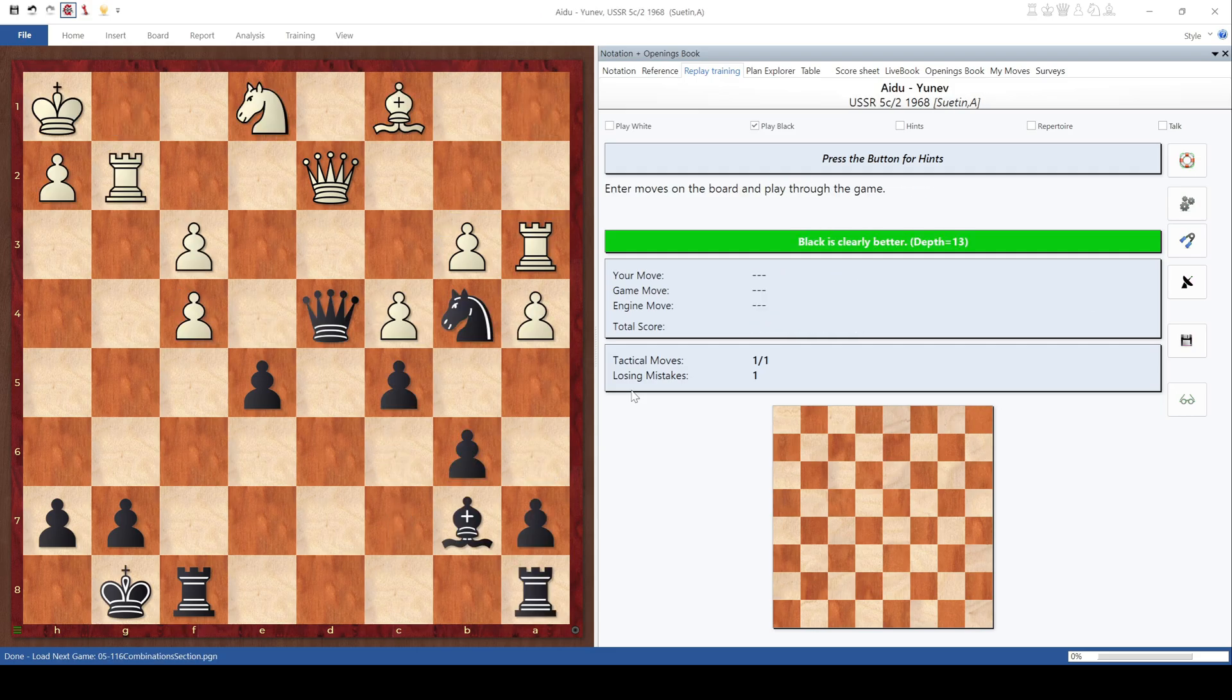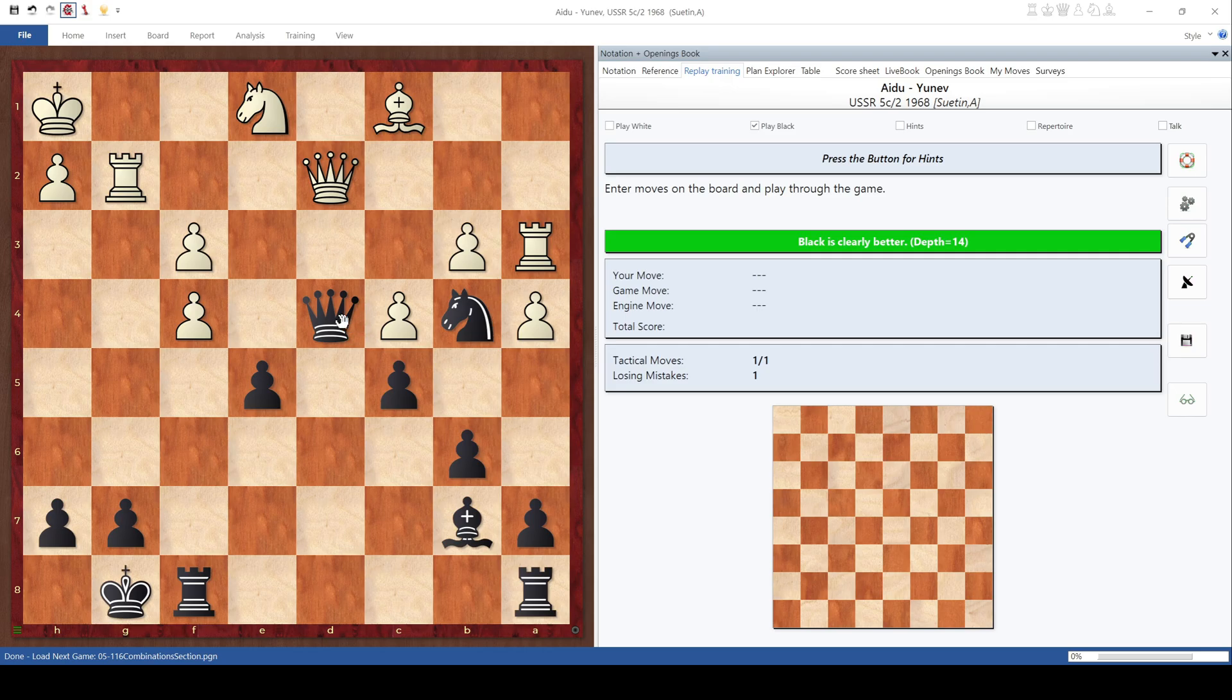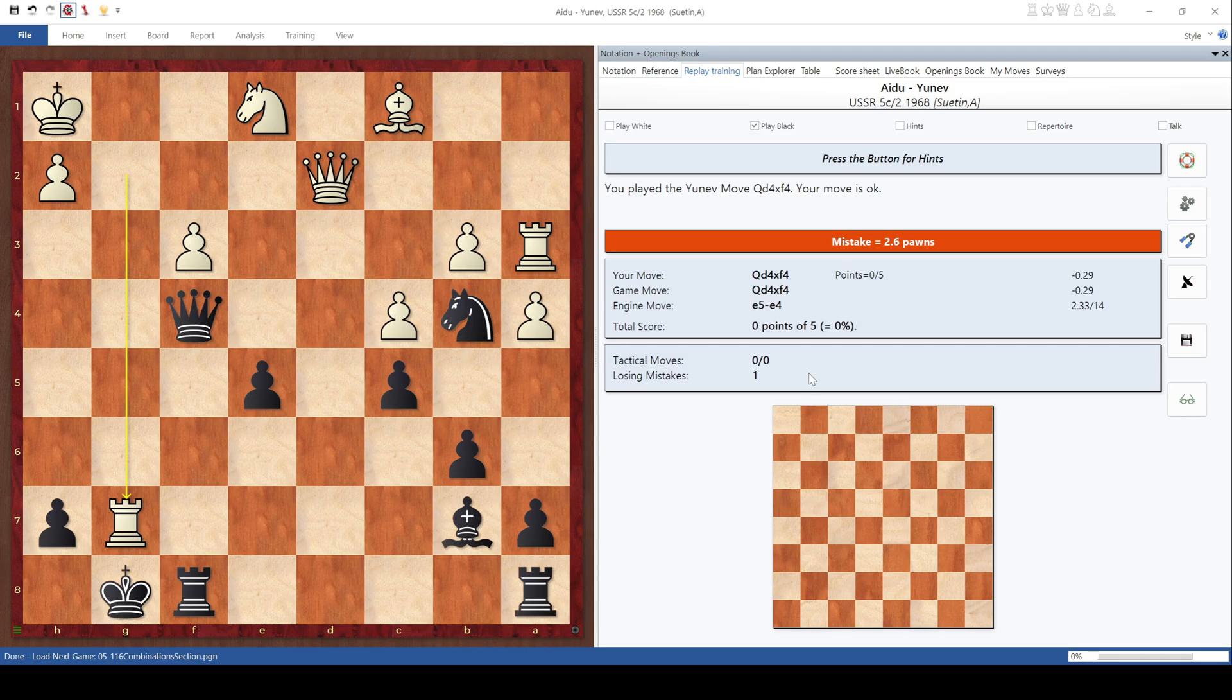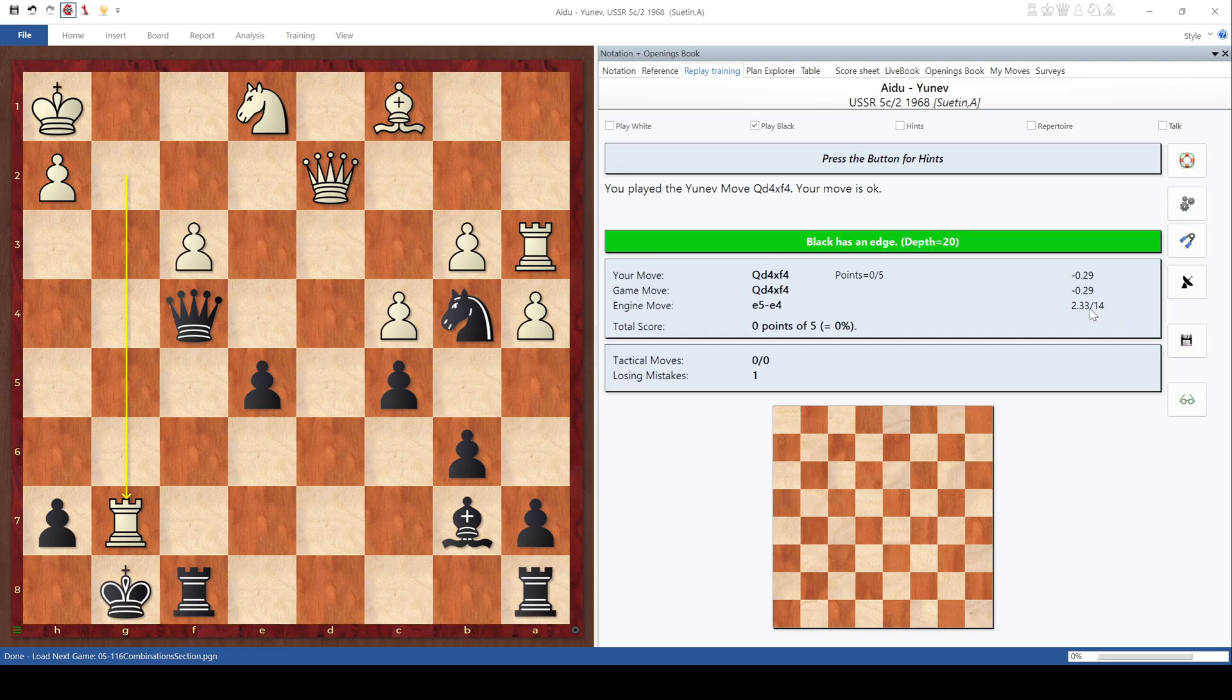Again, we have a position where it's black to play. Black is clearly better. And, of course, we're asked to try to find the proper solution. So I will play, I have no idea, let's say, queen takes F4. And this is a move in which it says the move is okay. However, and the engine has its own idea as to what the best move was, it says that there was a better move, which would have been E5, E4.